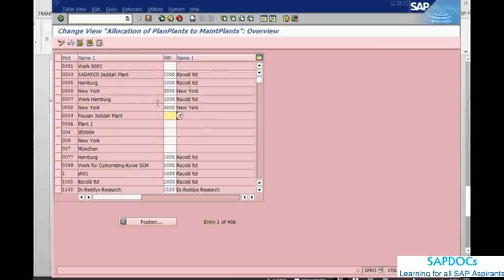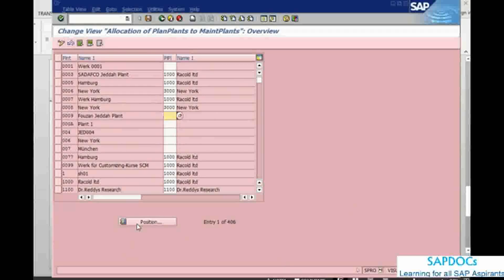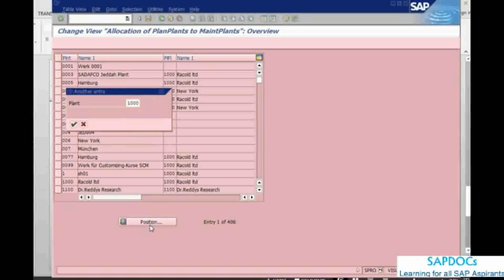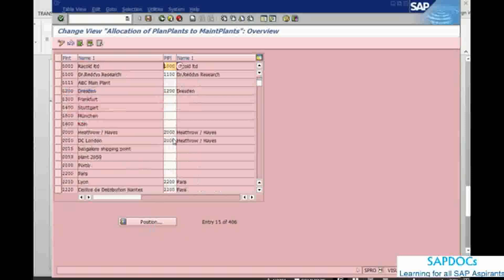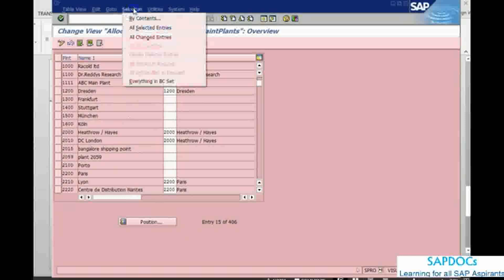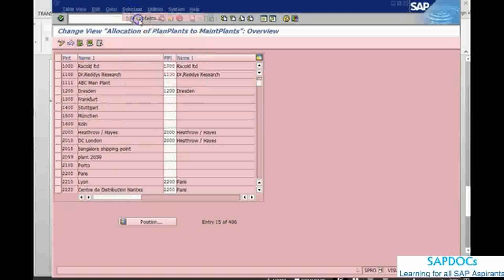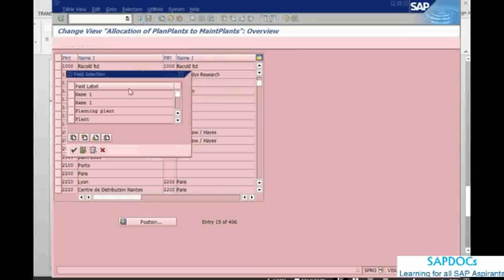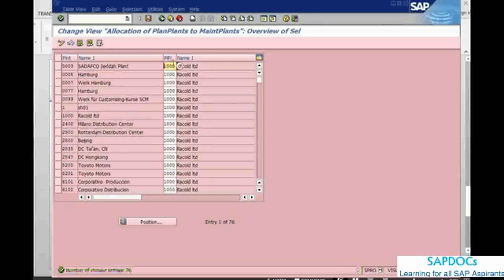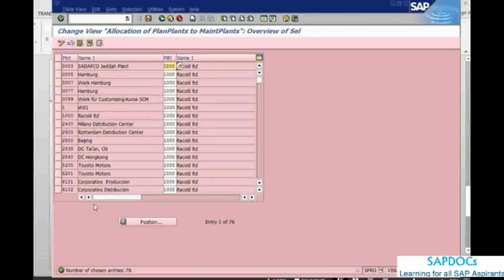it will update and then you can save. Basically this is a test system, that is why there is a lot of setup. If I can just go and pick up my 1000. You can see that against 1000, there are number of different, let me go from here by contents. Planning plant 1000, choose. Now 1000 planning plant has been assigned to so many different plant maintenance plants.